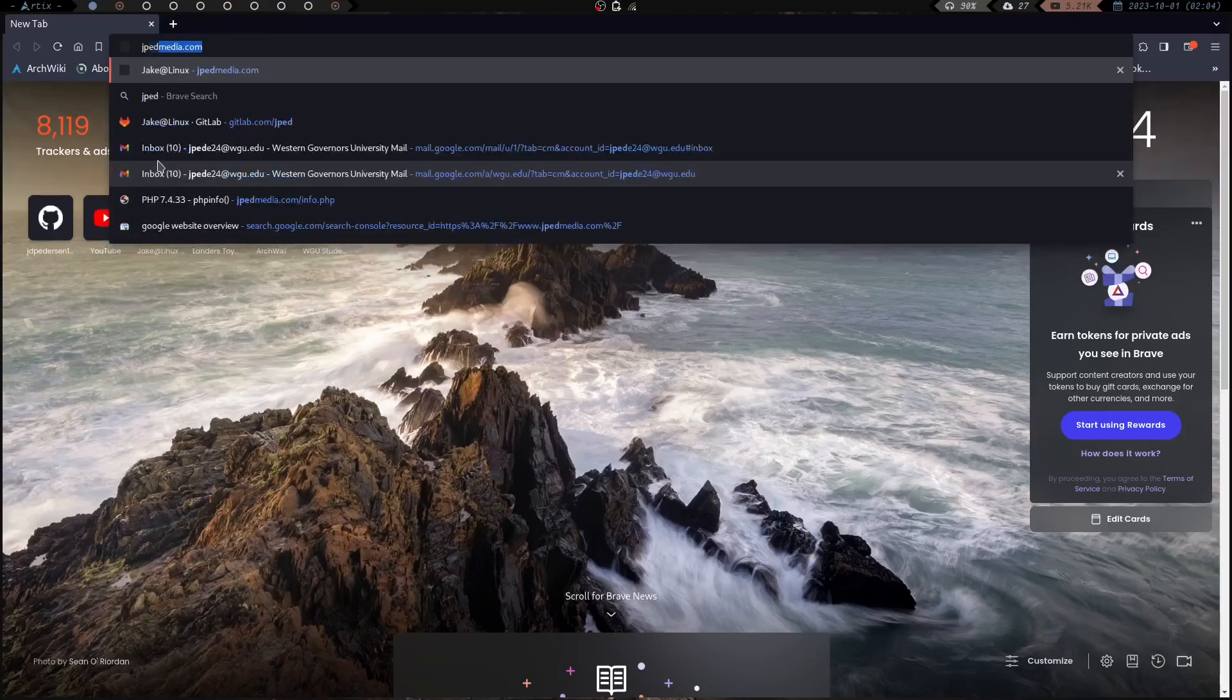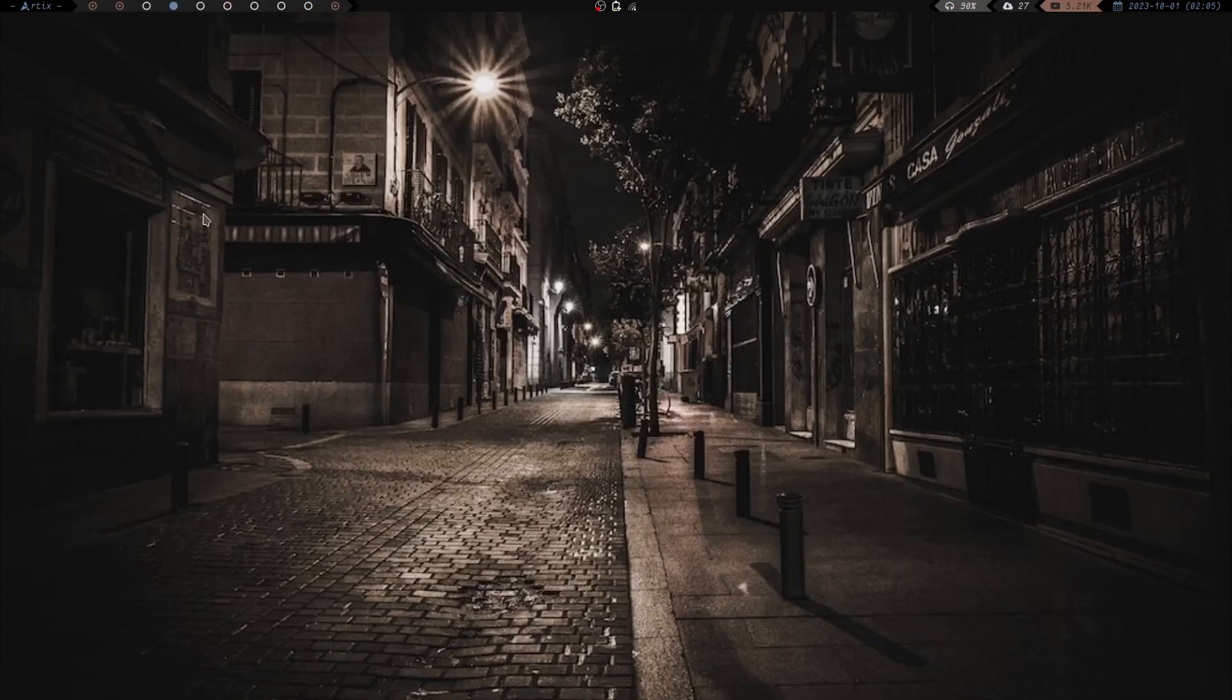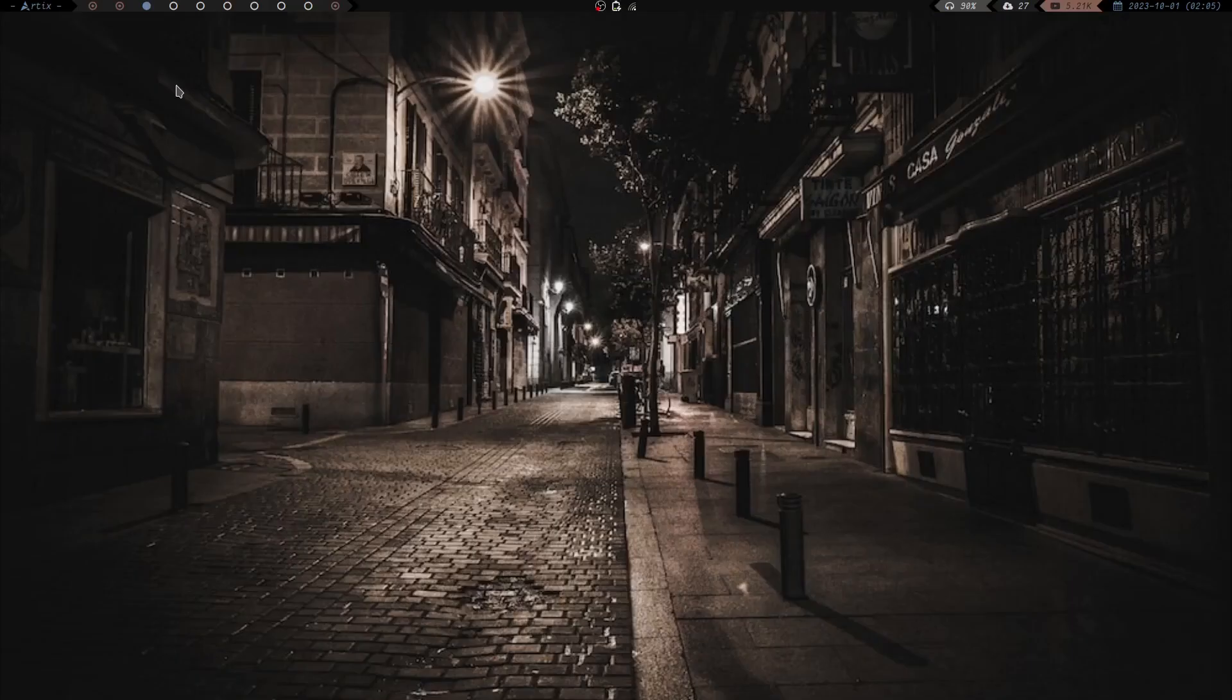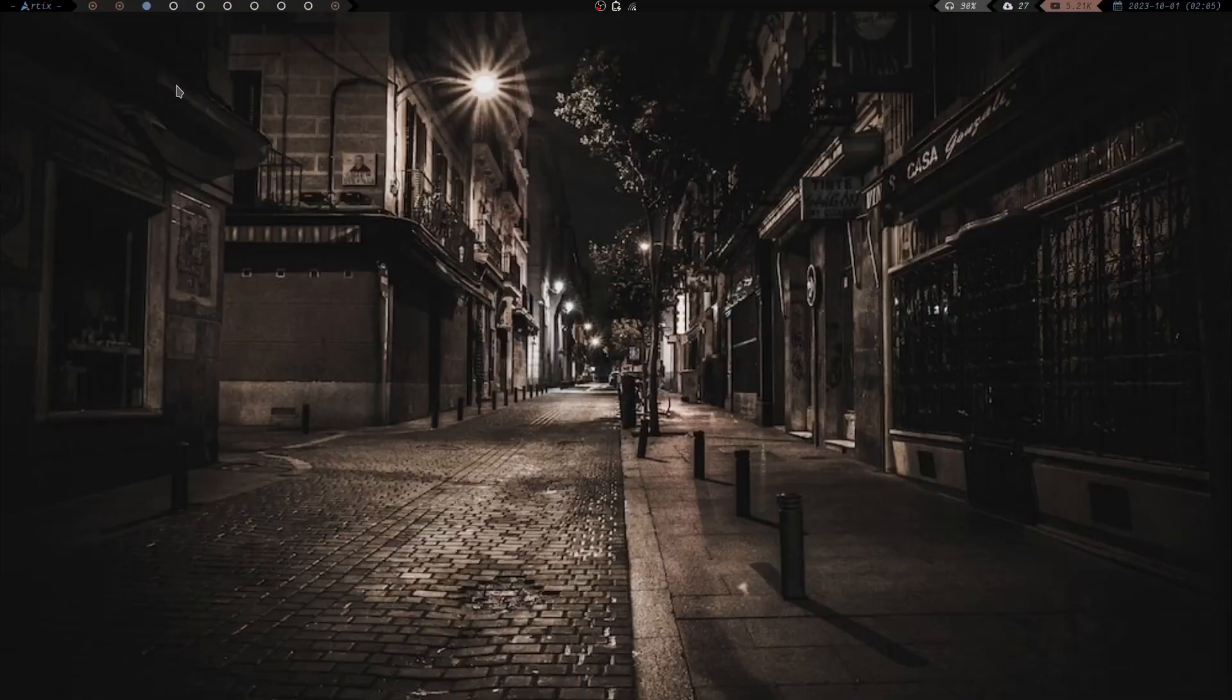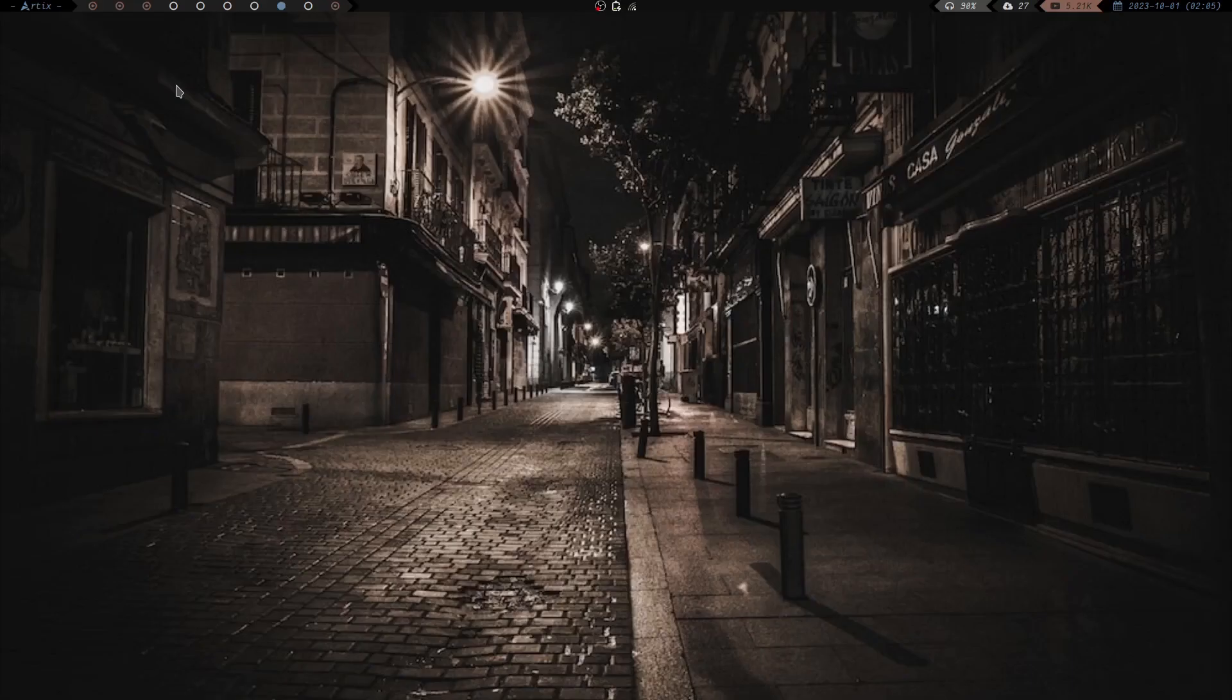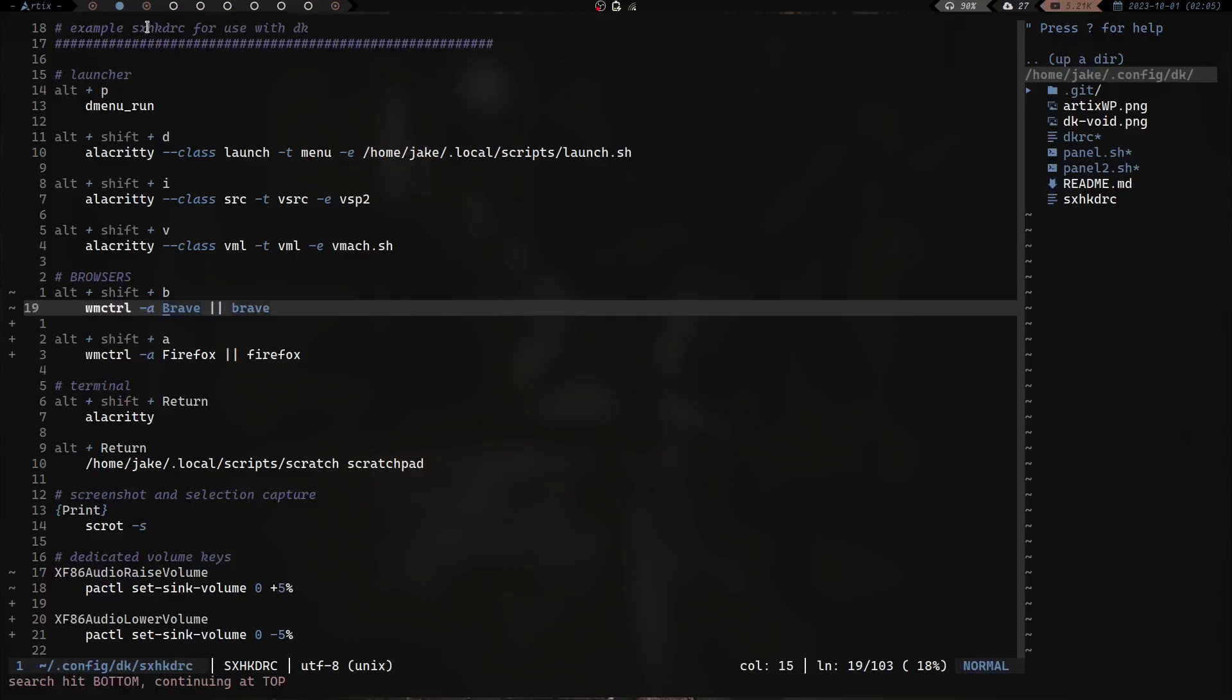Now you might not have saw what happened but if you look up here I am back on workspace one with the instance of Brave that is already running. So let's do jakepadmedia.com, let's go to my website. And just to show you that I'm not doing any trickery here we're going to go back over to workspace four and I'm going to hit mod+shift+B again. And there we go, it takes me right back over there. If I go to workspace three and I open Firefox and then I go to workspace eight and I hit Firefox again, it takes me back over here to workspace three.